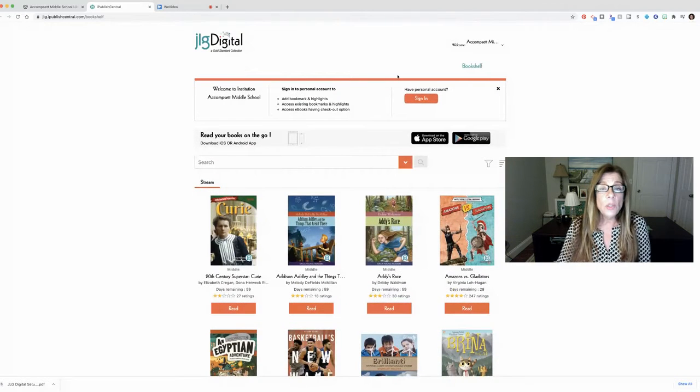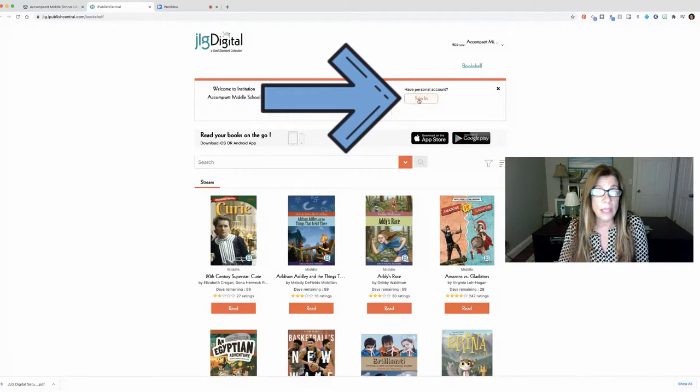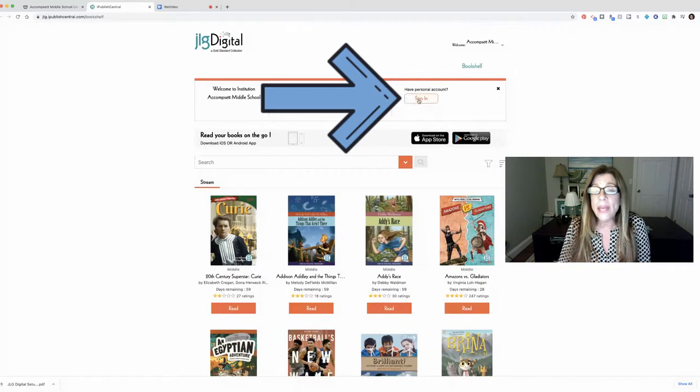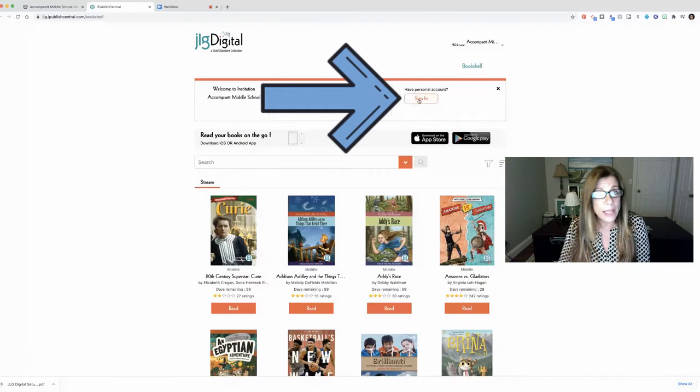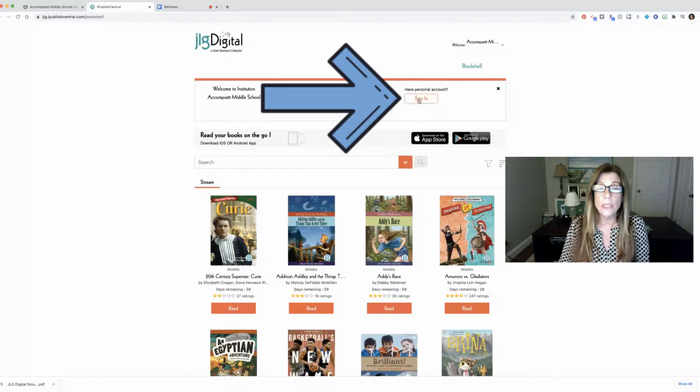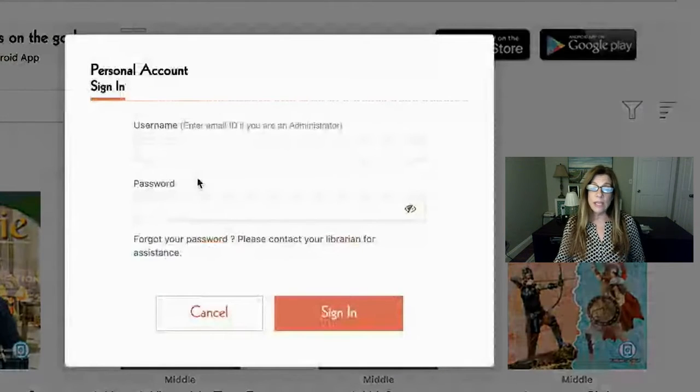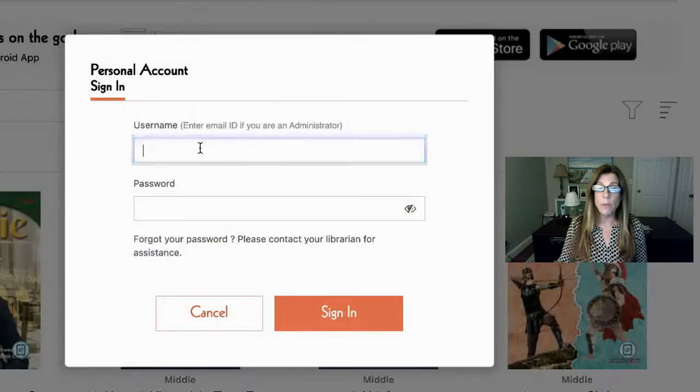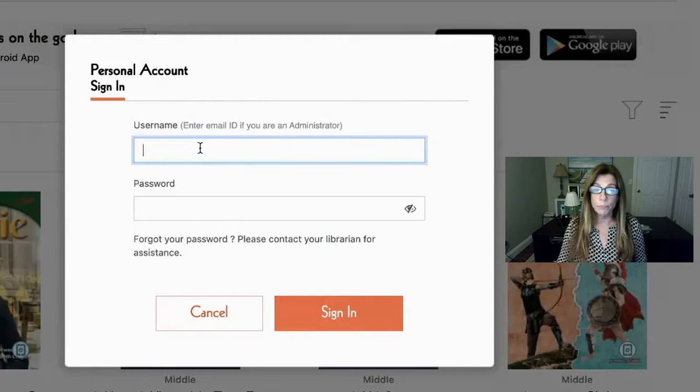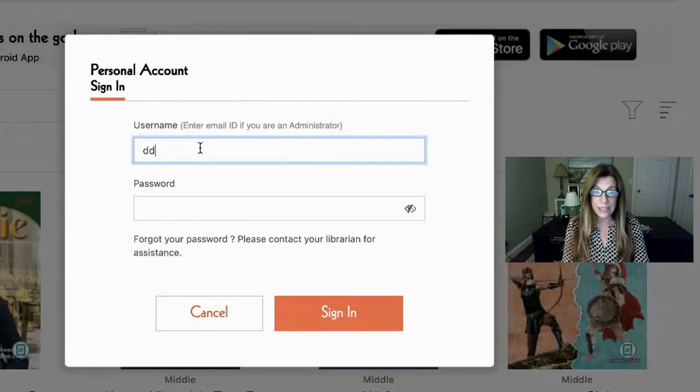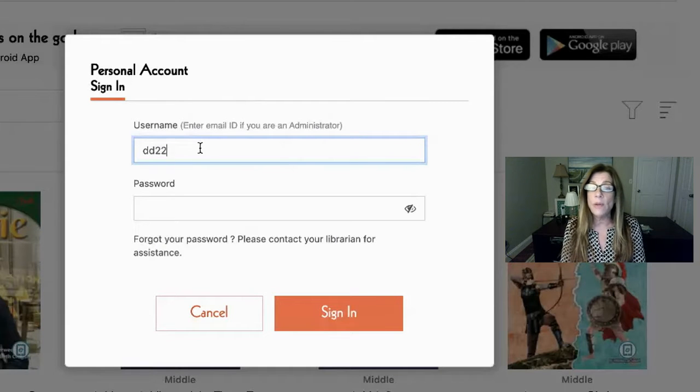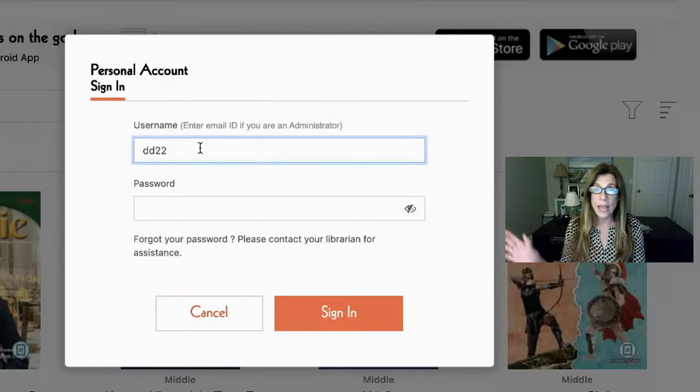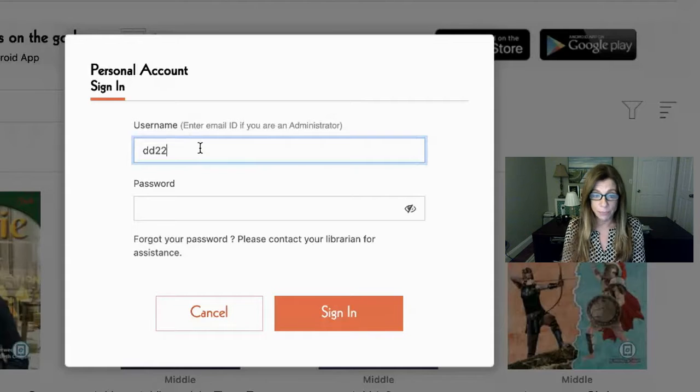But you can also sign in to a personal account and that allows you to keep track of the books you're reading, make highlights in those books and some other things that will personalize your experience. So I am going to sign in. Most of you should have an account because I've set pretty much all the students up with an account and I'm going to use DD22. So it's your Google ID but you don't have to put in the whole second half which is at smithtown.k12.my.us.